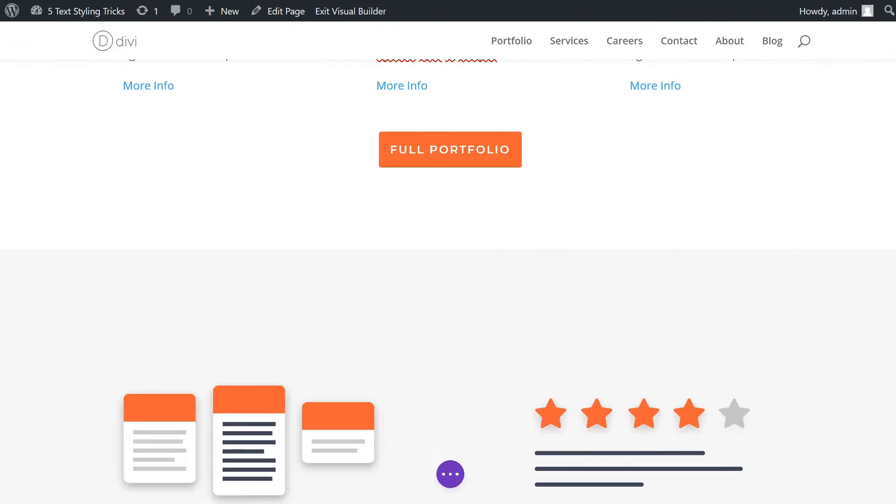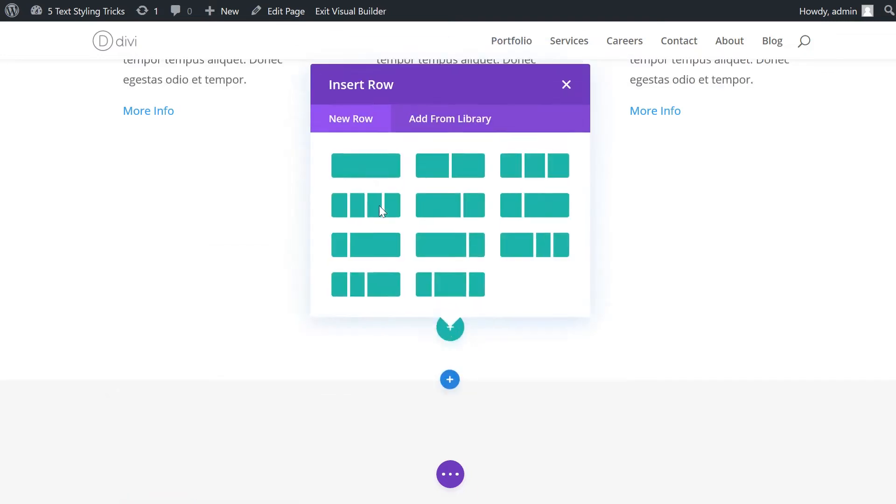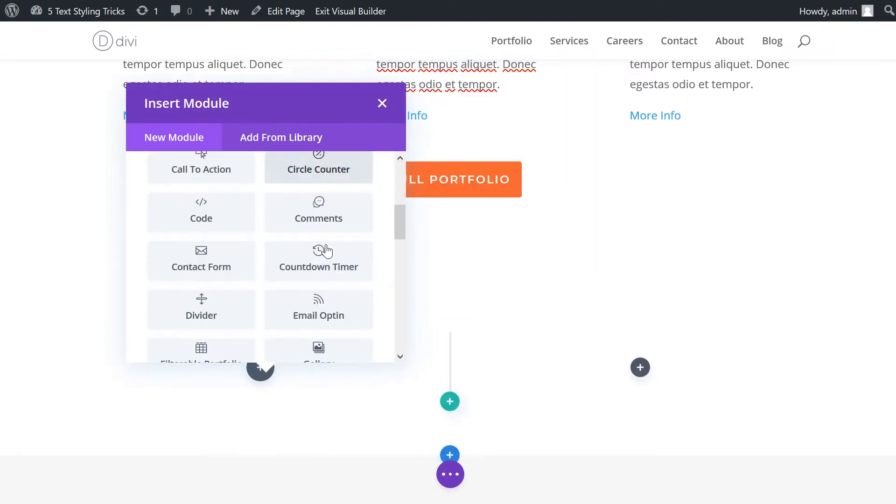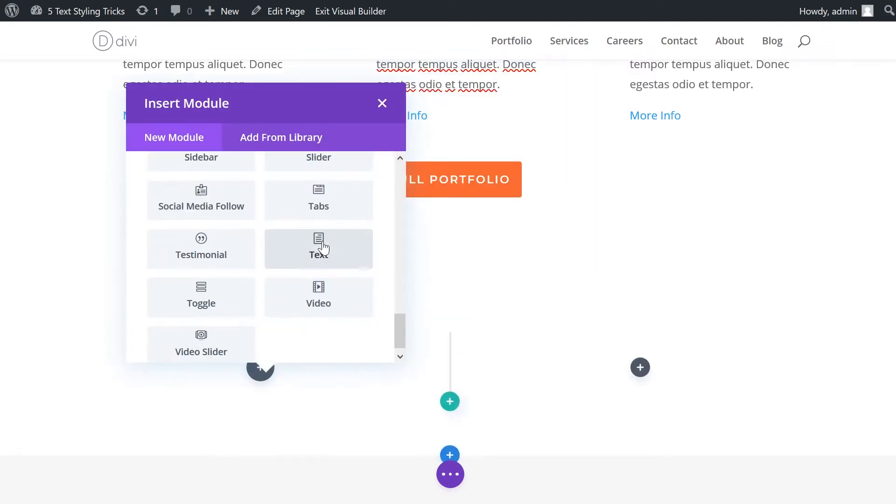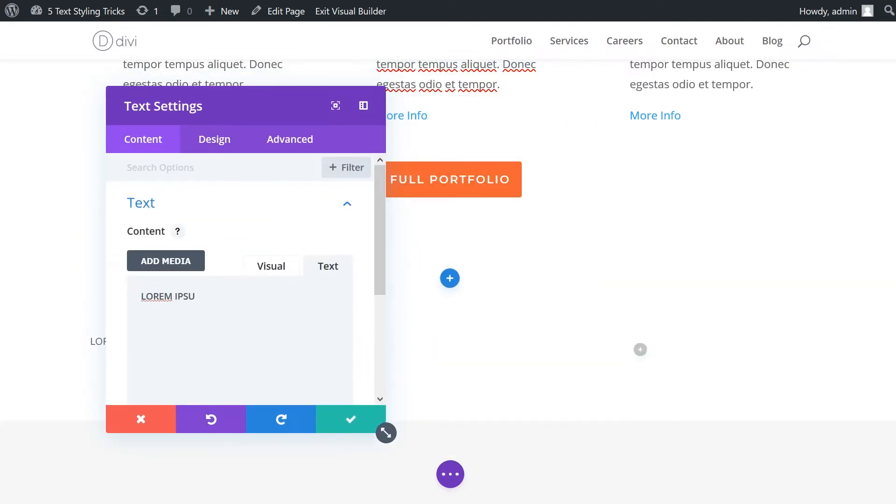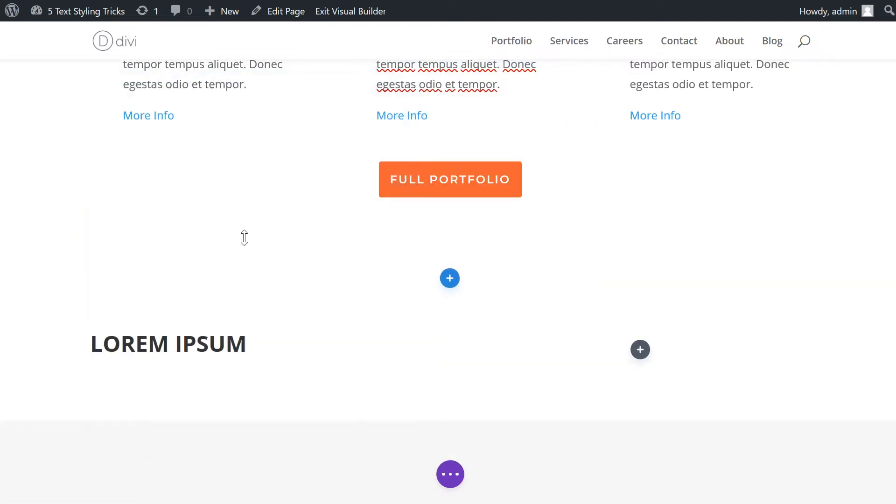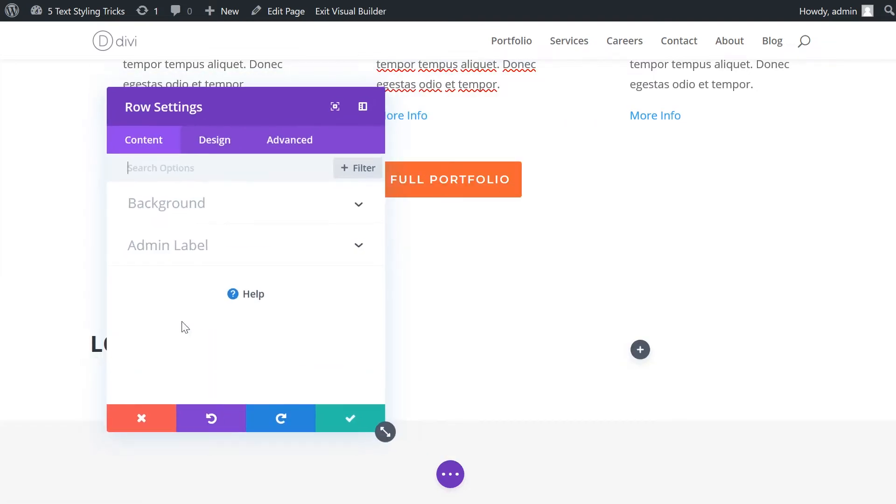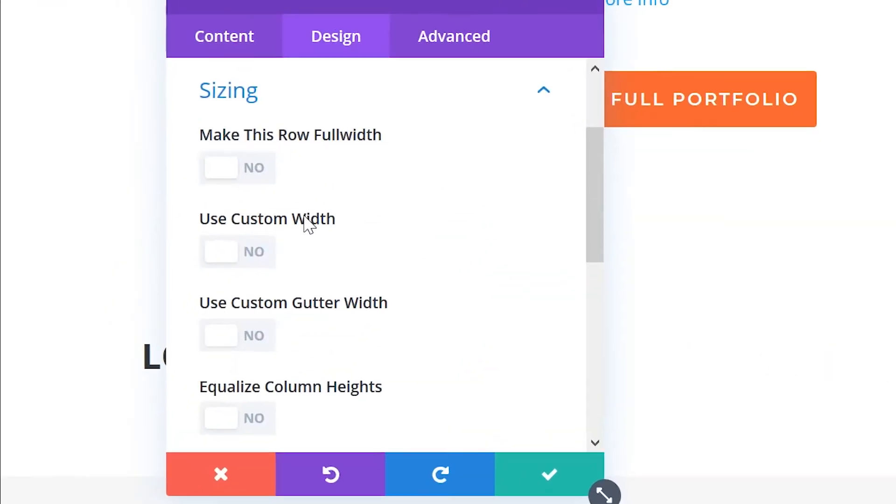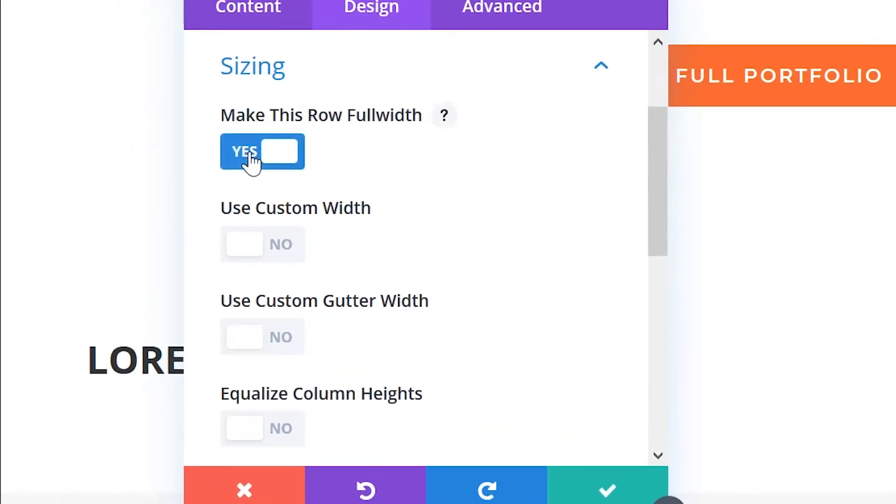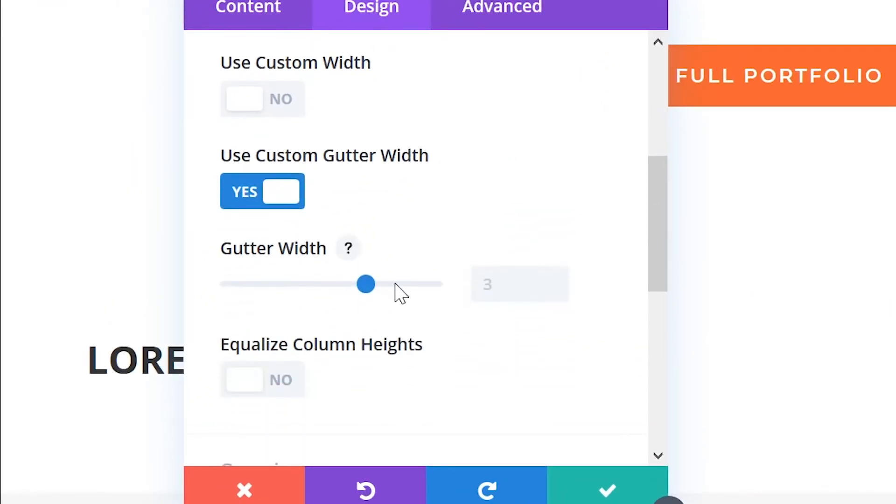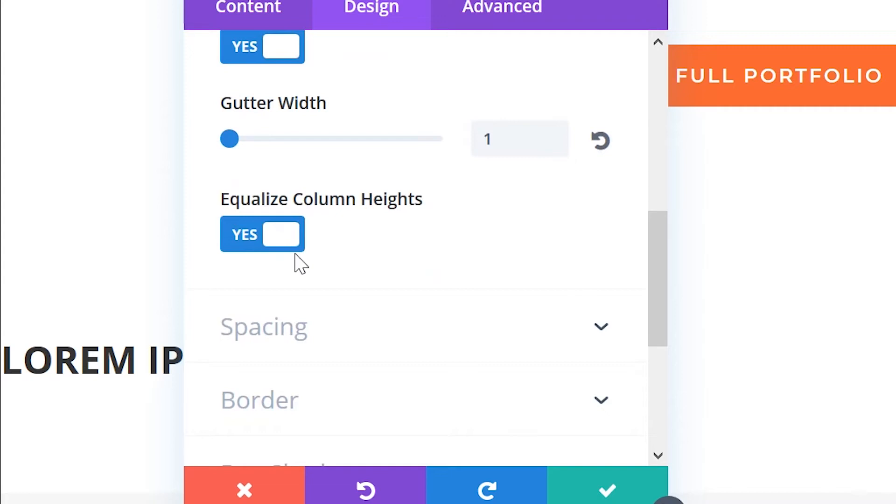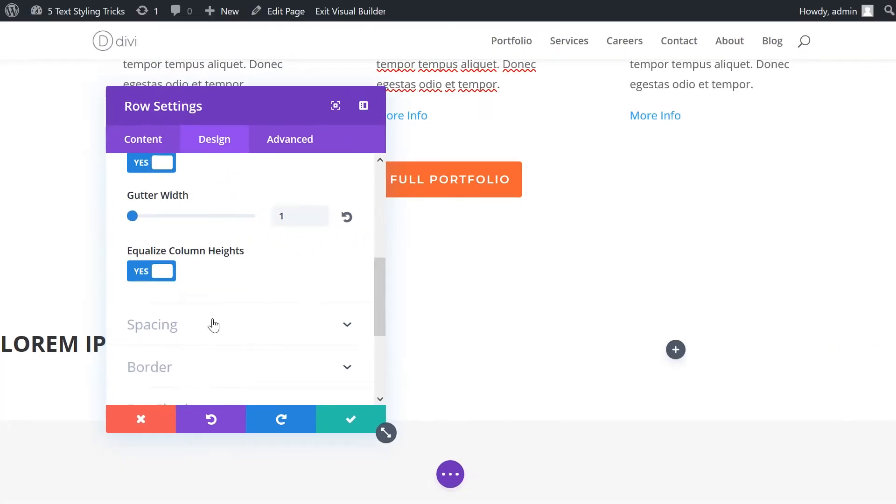Number four, full width text blocks. Adding full width text blocks can give your website a really sleek and modern feel. For this example, we just need a row with two columns and a text box in each column. In the row settings, you'll need to make the row full width, set the custom gutter width to one, and turn on equalize column heights.